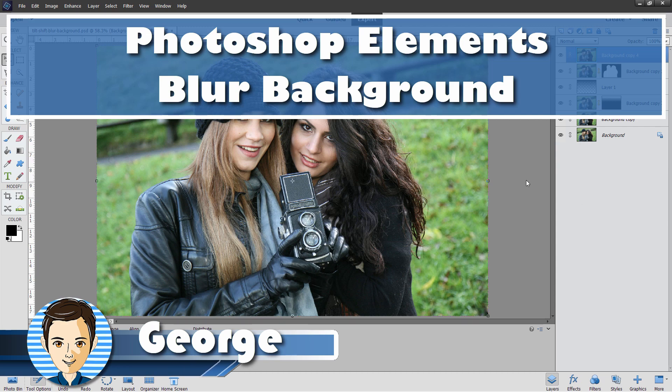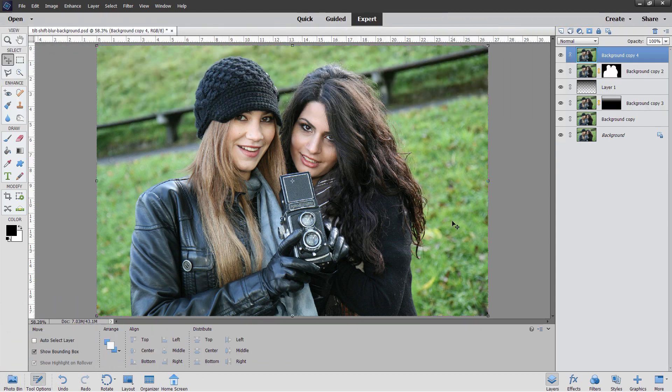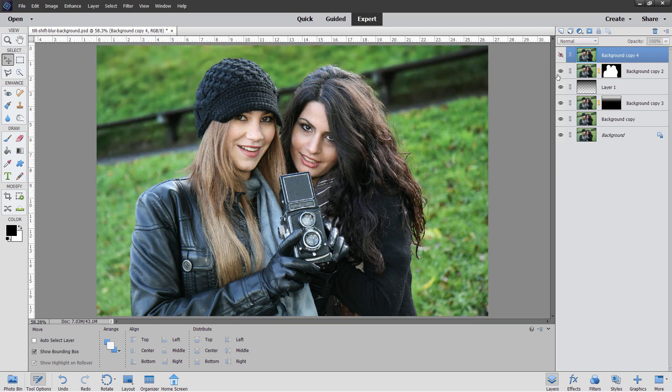Hi, George here, and we'll be improving this picture by doing a bit of work on the background, blurring it down further at the top and also darkening it down, just like that.